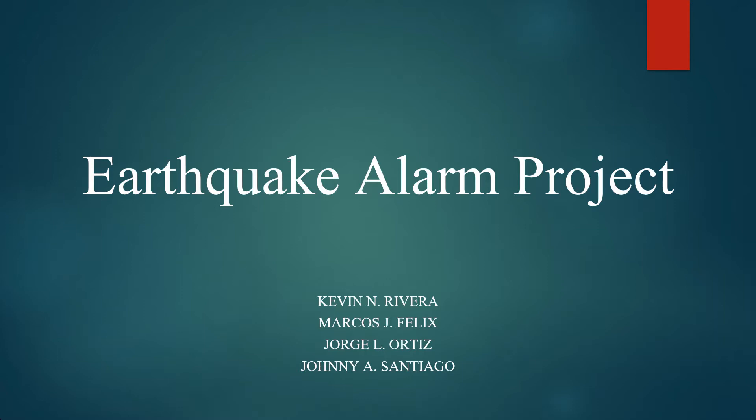Our team is composed by Kevin Rivera, Marcos Felix, Jorge Ortiz and Johnny Santiago. We will each take turns presenting what we did, how we did it and the results we have obtained in the project.